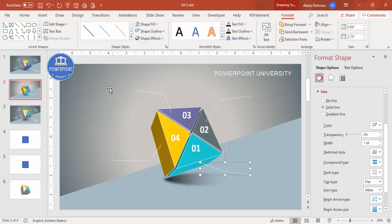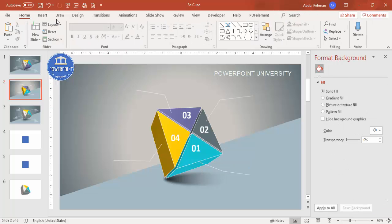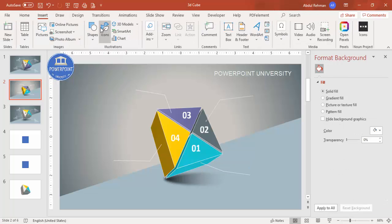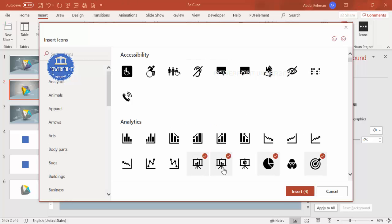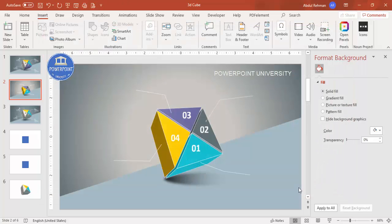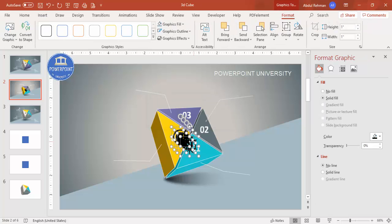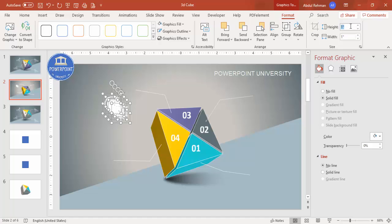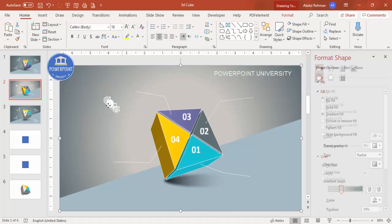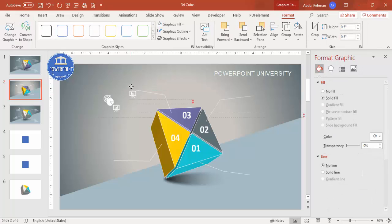If you're using the latest version of PowerPoint, you can add icons. Go to Insert > Icons and randomly select four icons based on your requirement. Make them white and set the height and width to 0.5. Then add them one by one to the corresponding triangle sections.